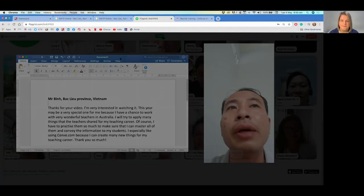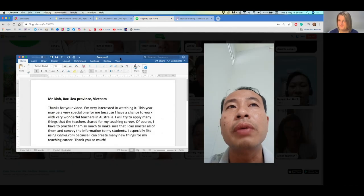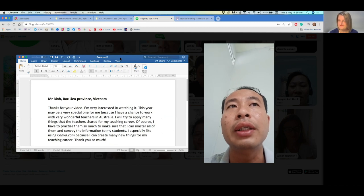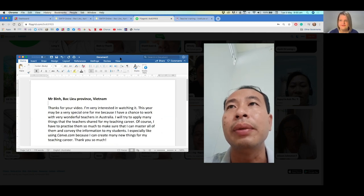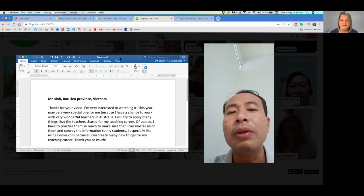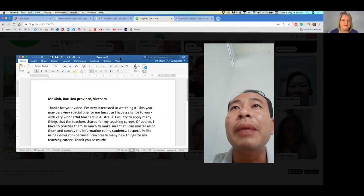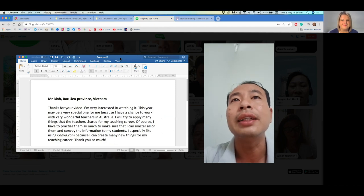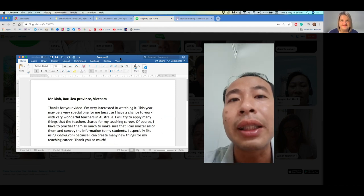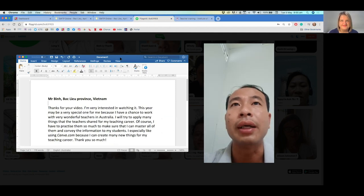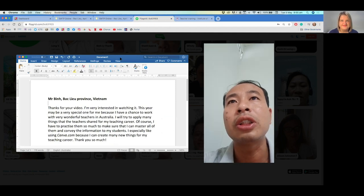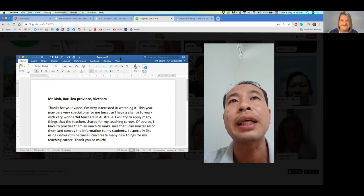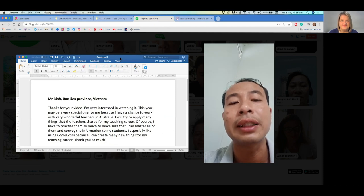I have time to work with wonderful teachers in Australia. I will try to apply many fantastic things that the teachers share in my teaching career. I especially like using Canva because I can create many new things in my teaching career.